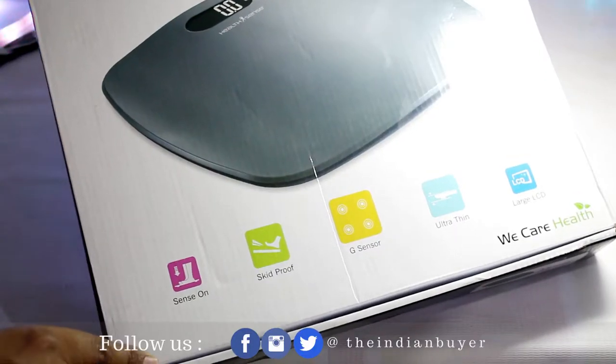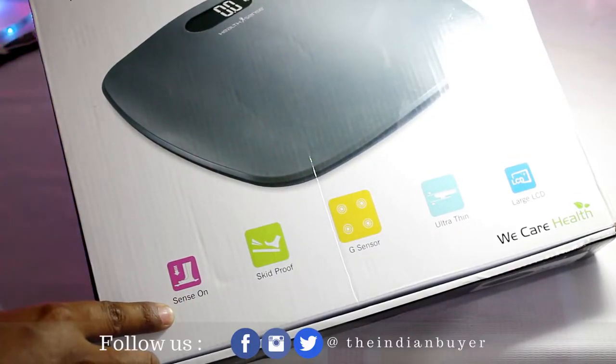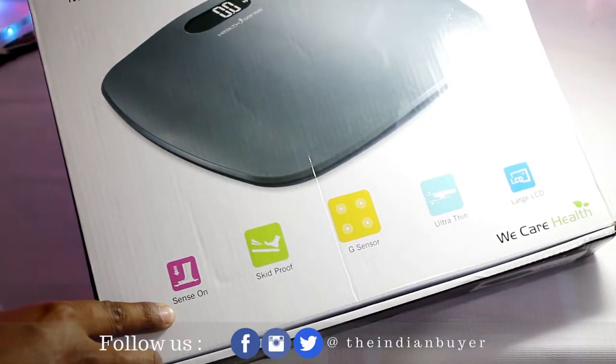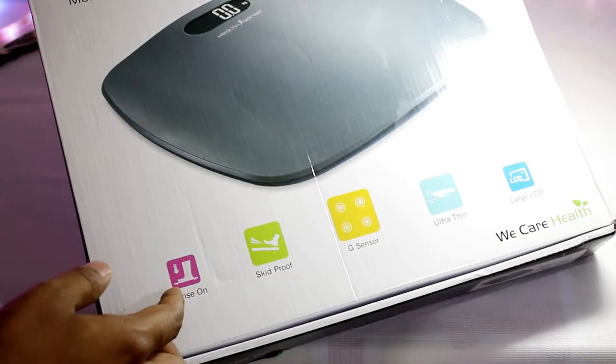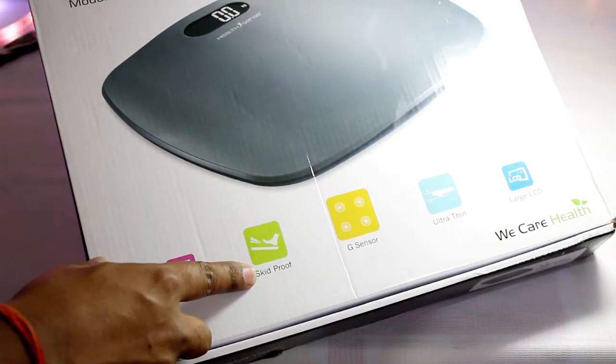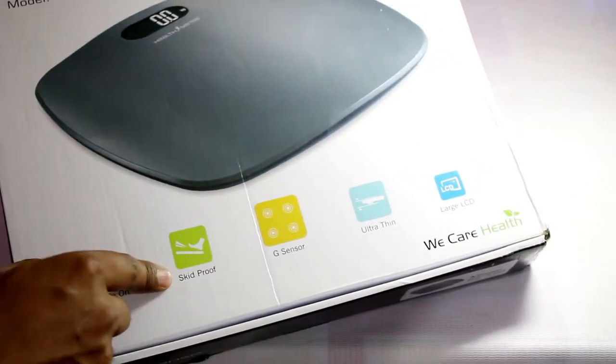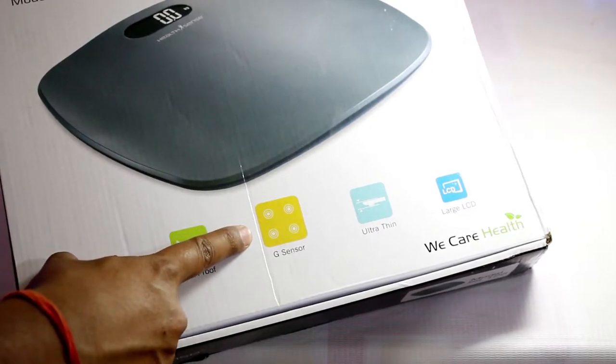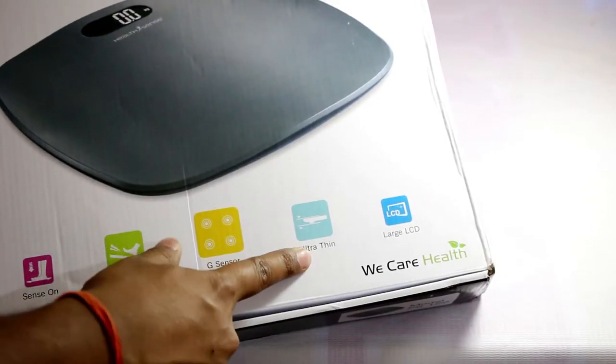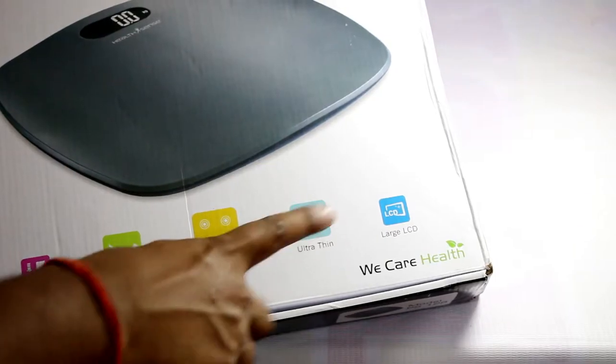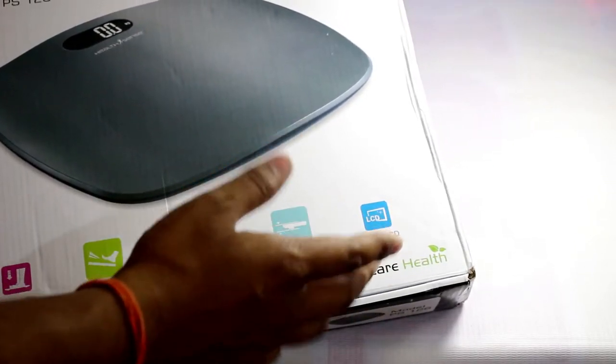On the bottom side you will find all the features displayed here. Like it has automatic sense-on feature, it has also got rubberized feet so it's skid-proof on smooth surfaces, then it has G sensor at four corners. All of these, yet it is very ultra light and thin, so it's very much portable as well. Finally, it has a large backlit display.